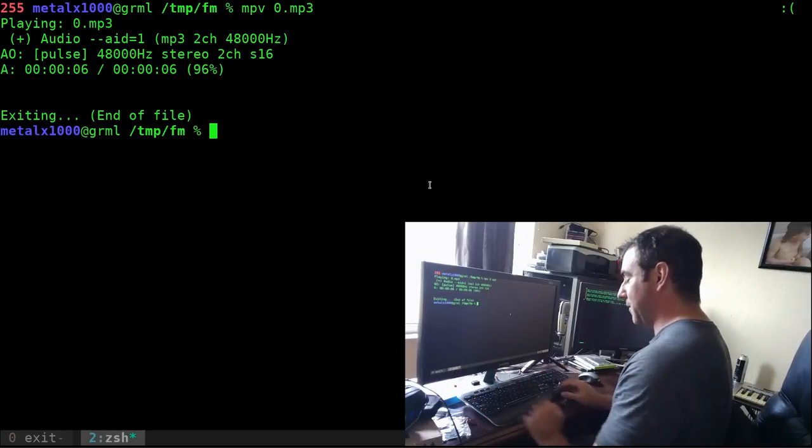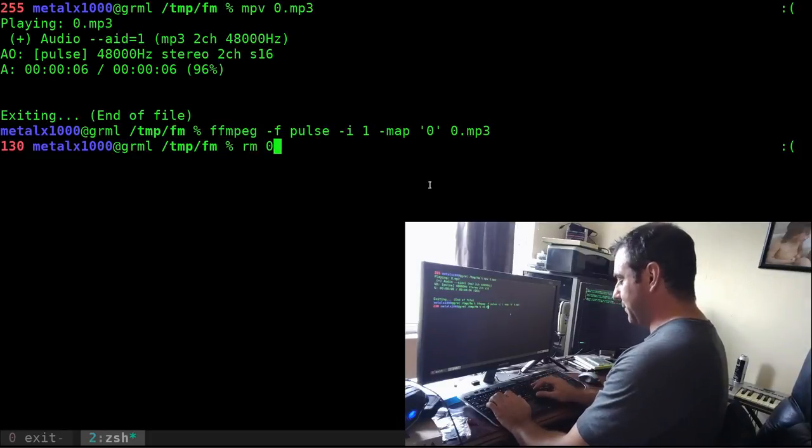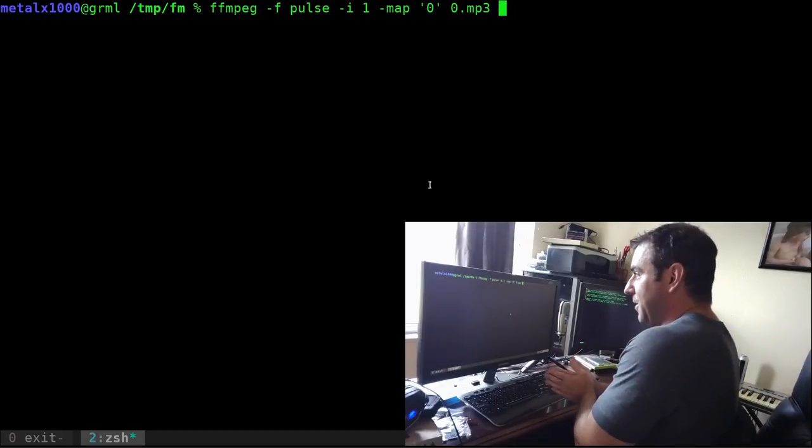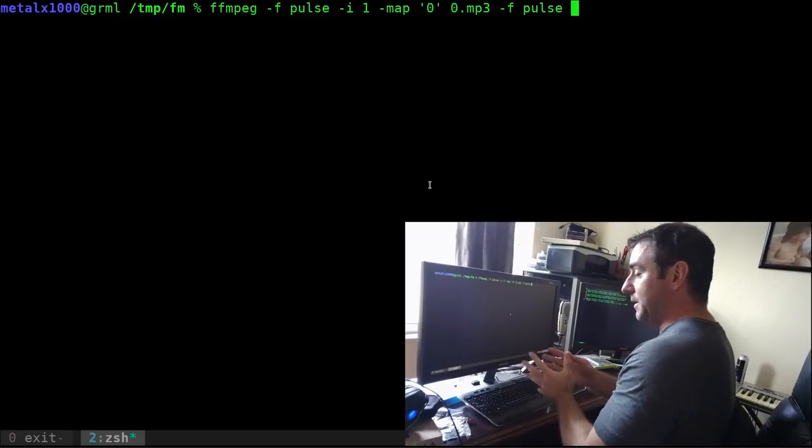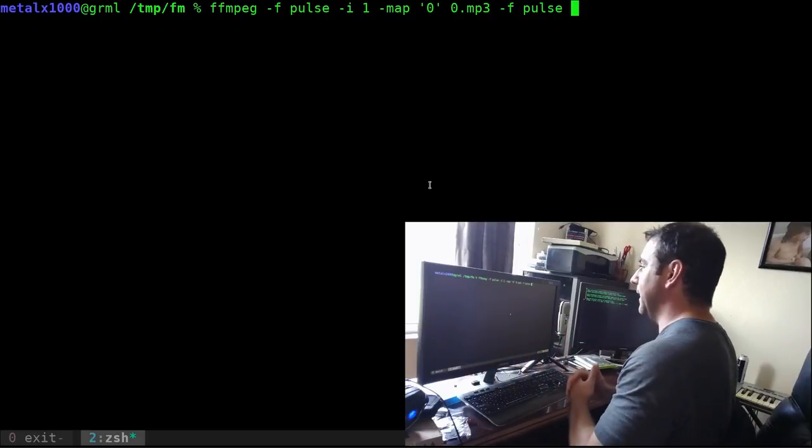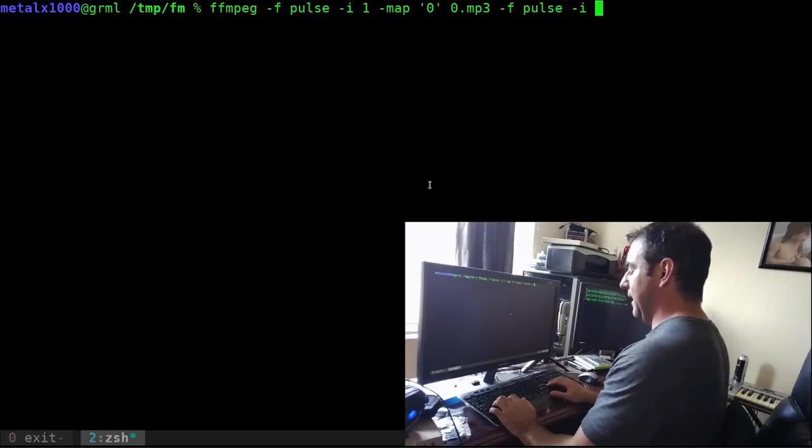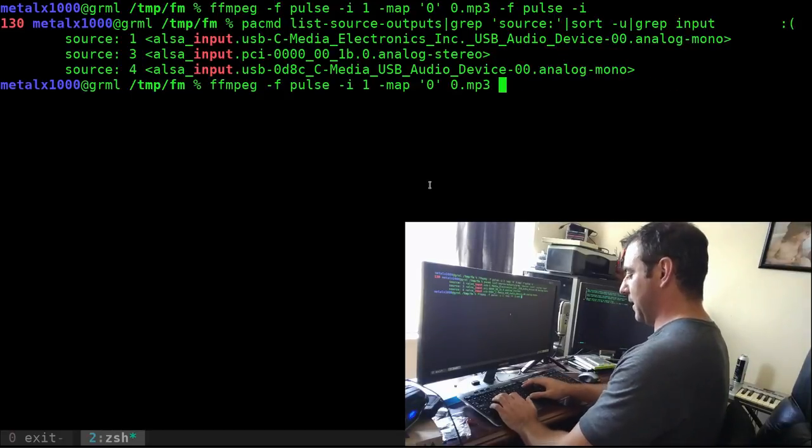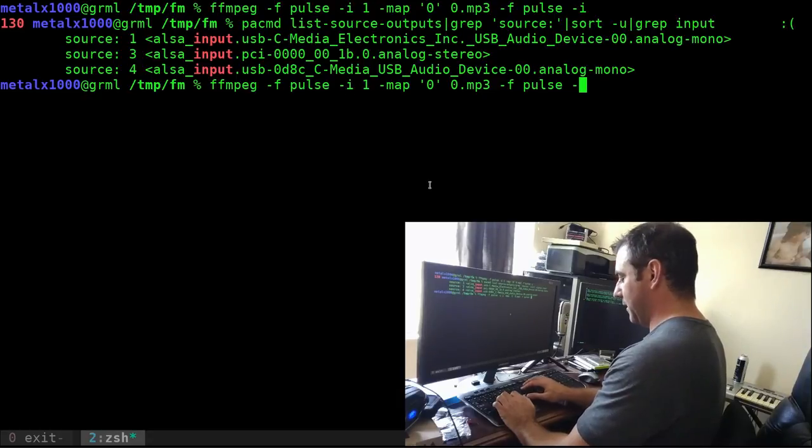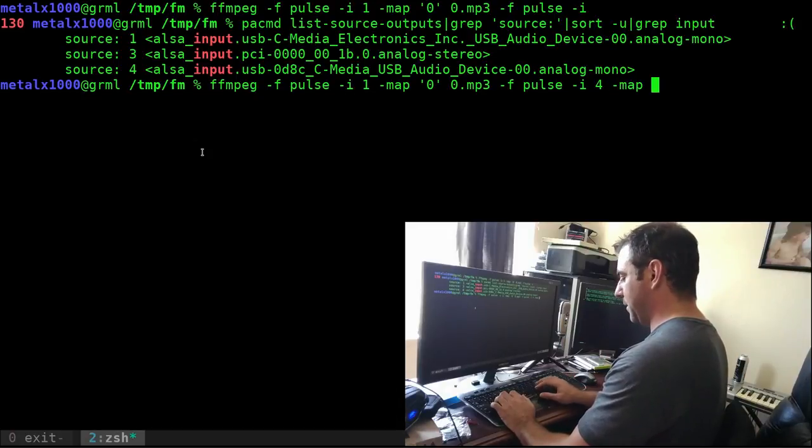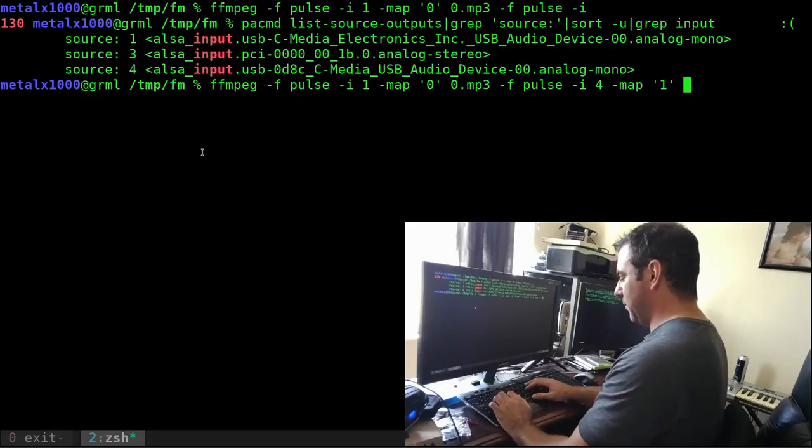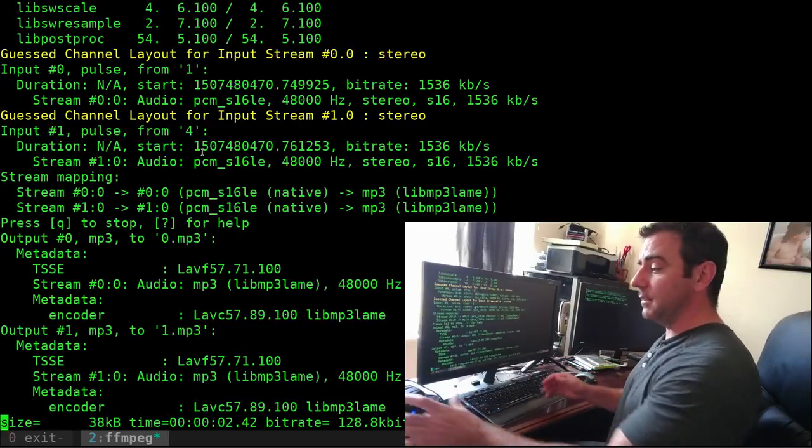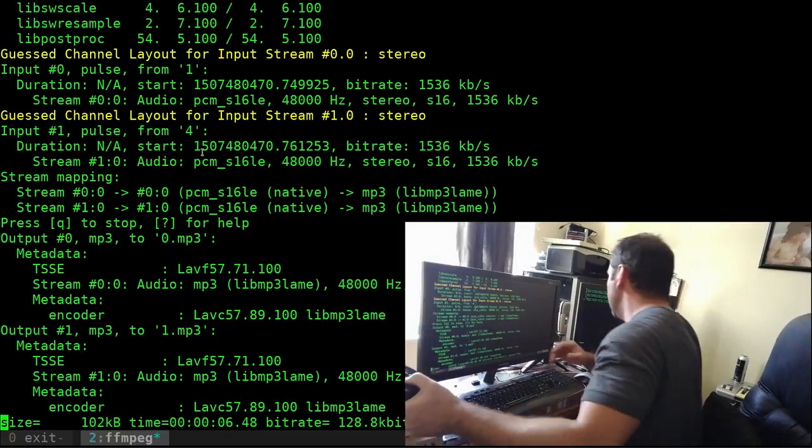Now if I wanted to record from another device, let me delete that file. I'm going to run that same command but now give it another input. Dash f pulse again, dash i, and this time we'll do my other USB microphone, input four. I'll say dash map one, so that'll be our next track, and we'll output to one dot mp3. Now when I hit enter it's recording from both these devices. I can go test test test one two three, test test test one two three. If I hit Q, I should now have two files.